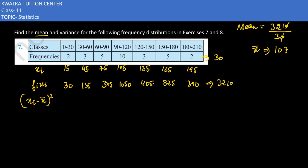Now we take each midpoint and subtract the mean of 107. For 15: 15 minus 107 is minus 92, and minus 92 squared is 8,464. For 45: 45 minus 107 is minus 62, and 62 squared is 3,844. For 75: 75 minus 107 is minus 32, and minus 32 squared is 1,024. For 105: 105 minus 107 is minus 2, and minus 2 squared is 4.